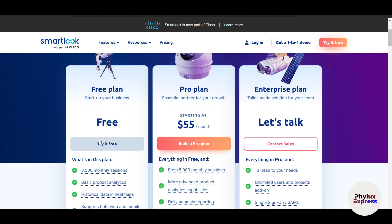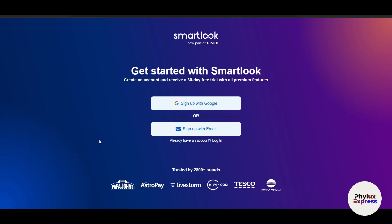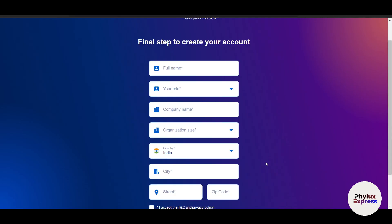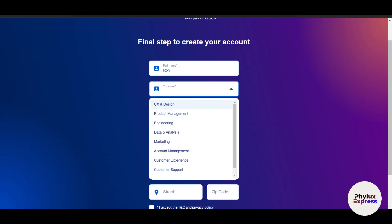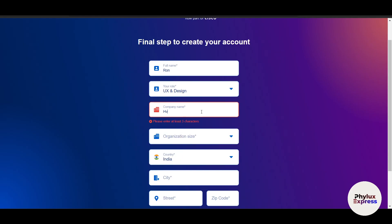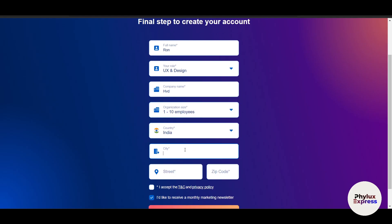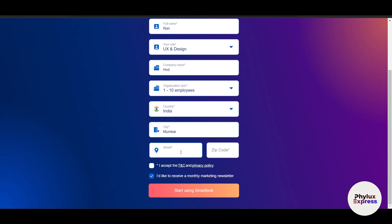Without wasting any time, let's check out the free plan. Click on the free plan and sign in — I'll use Google, but you can use an email address. Fill in your details: your name, your role such as UI and design, your company name, organization size of 11 to 50 employees, city, and street address.